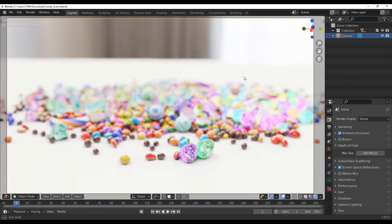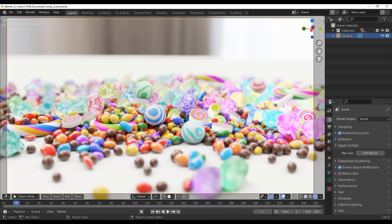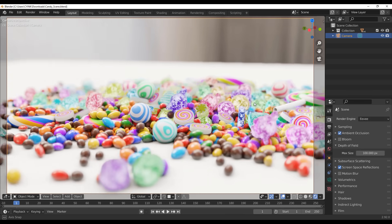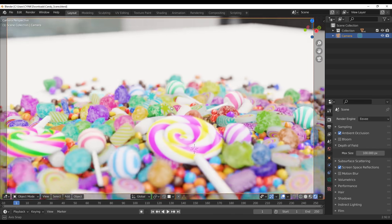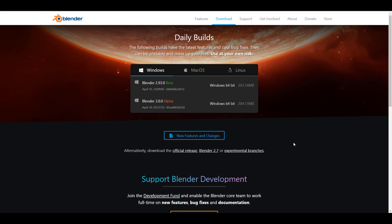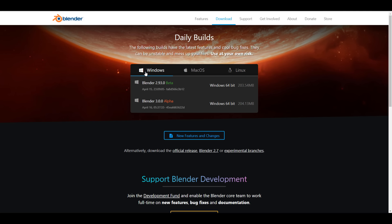Starting off, Blender 2.93 is now in beta and it's quite interesting to see that Blender 3.0 alpha is now here. A new point series is coming and we are now done with all of the things that deal with the two-point series. So 3.0 is coming, and whether you're working with Windows, Mac, or Linux, you'll be able to get access to it.